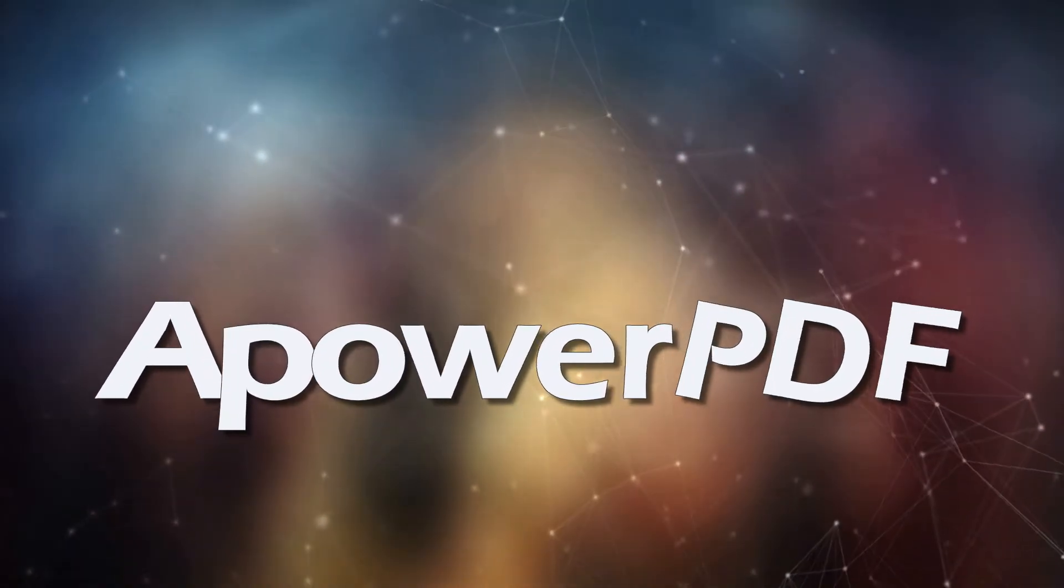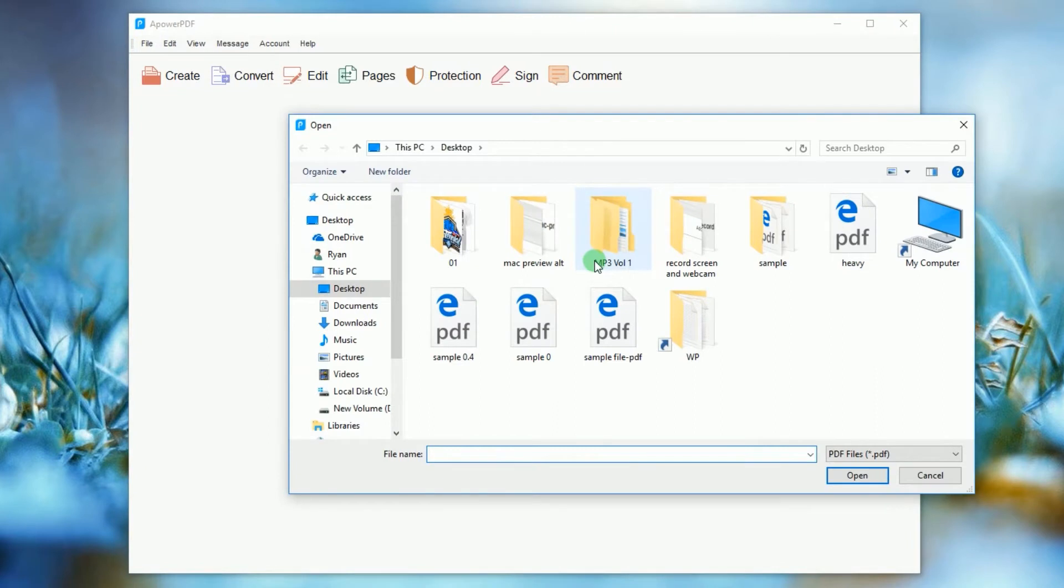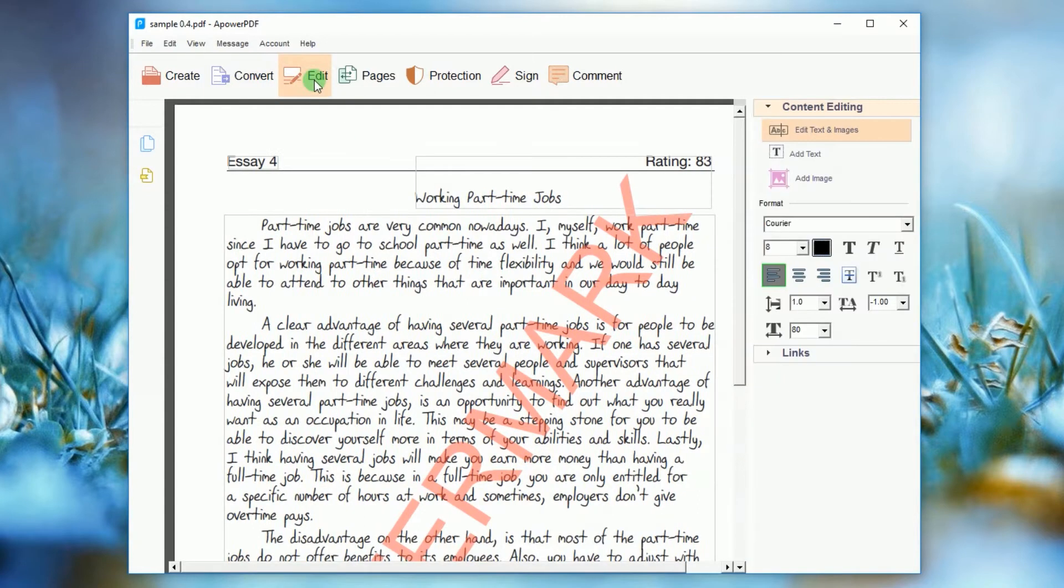Simply open the program, then open the PDF file you want to use. Once the file is loaded completely, click Edit from the top menu and from the list of editing functions on the right, select Edit Text and Images.